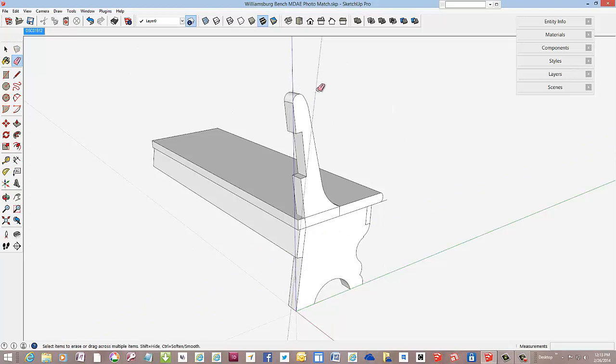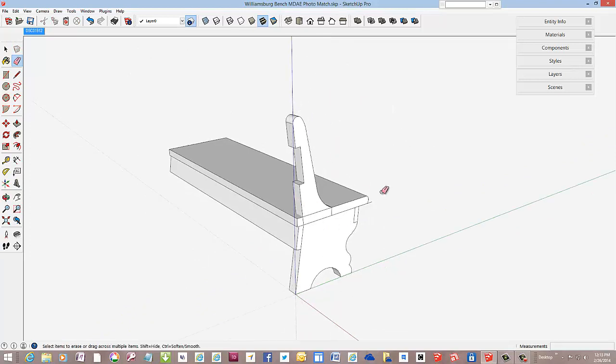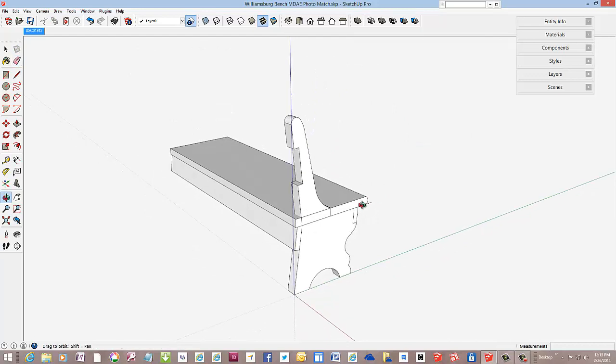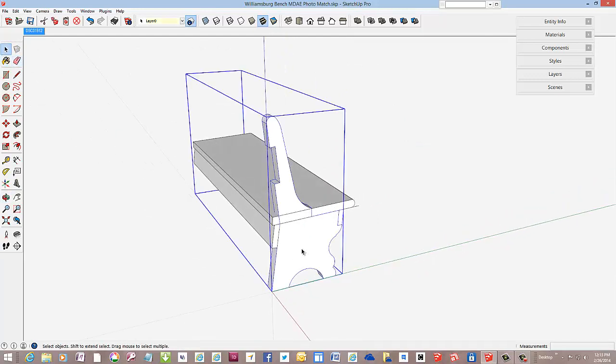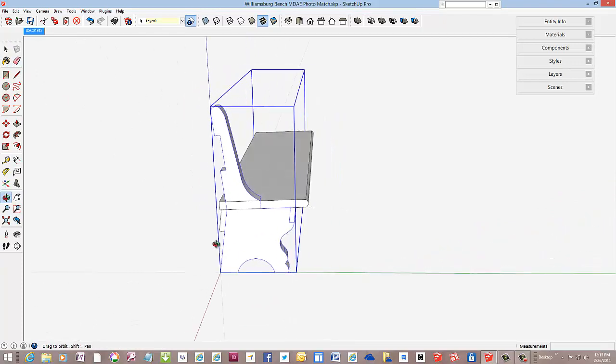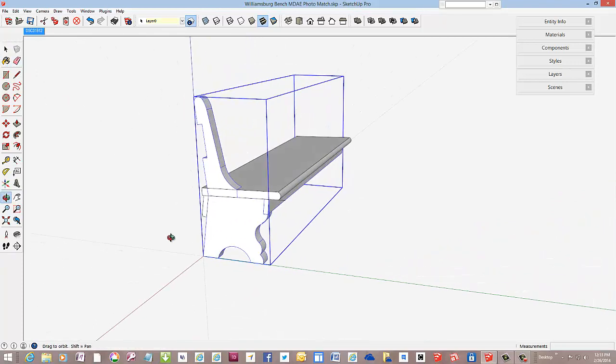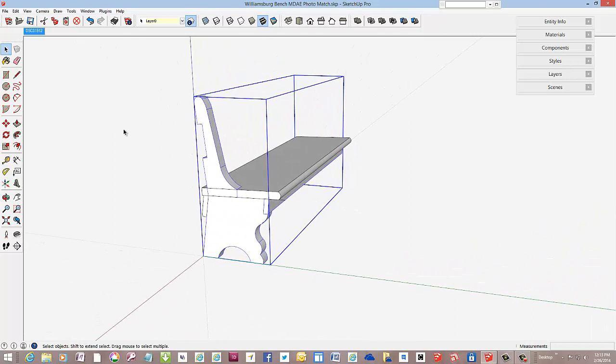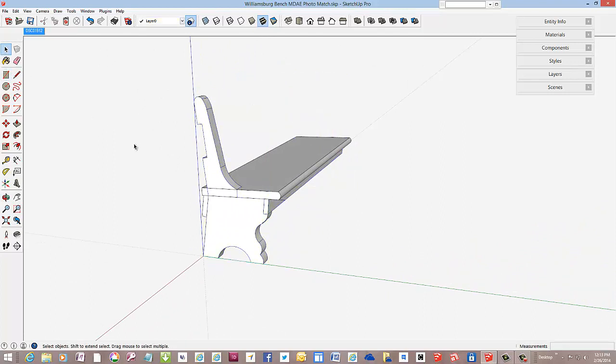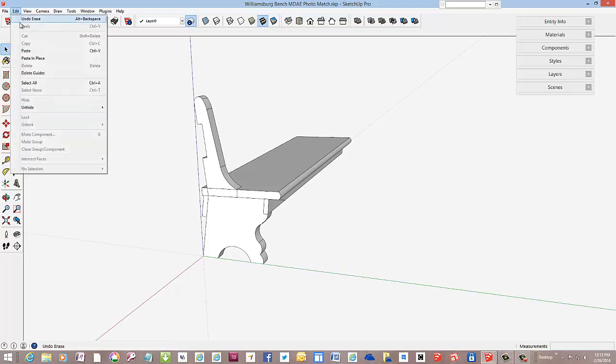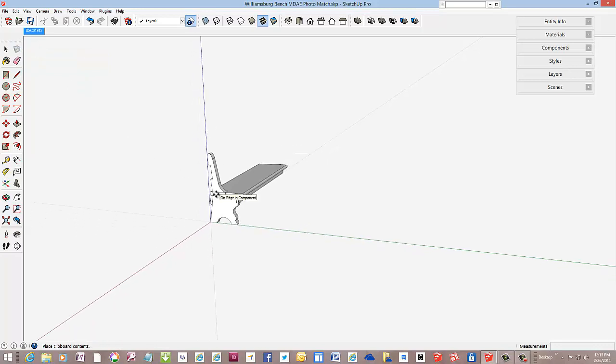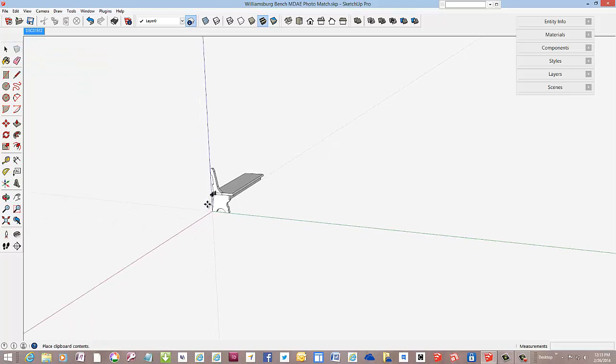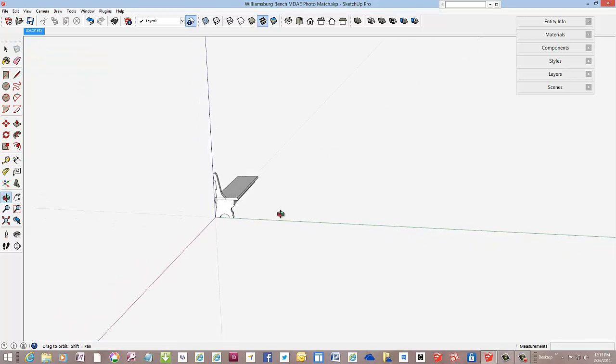This rough structure is just a start but facilitates the ongoing work to complete the design. Also, I have not scaled the model. It is way oversized. I would do that using the tape measure and fixing based on the seat height that I want. That will resize the entire model to its actual size.